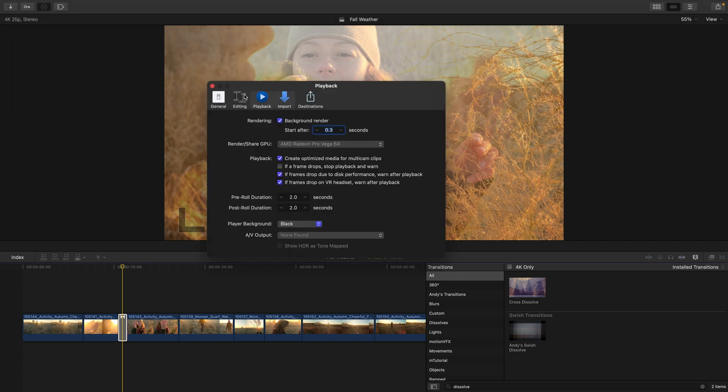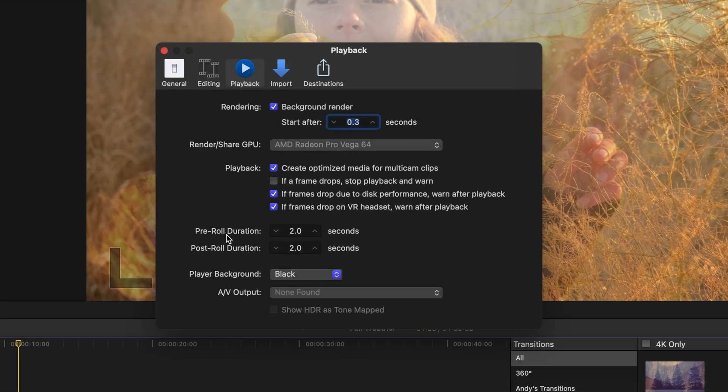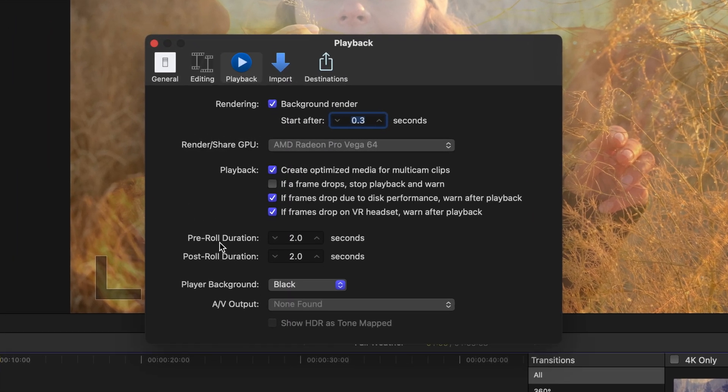Heading to Final Cut preferences, under playback, I can see that the pre-roll and post-roll duration, which are associated with the play around edit, are set to two seconds. You can make that shorter or longer if you wish.